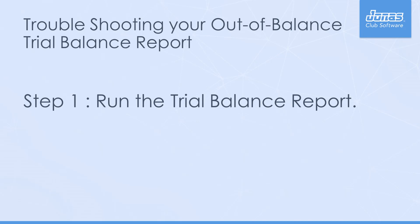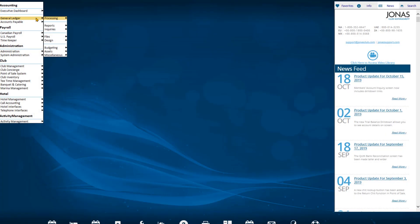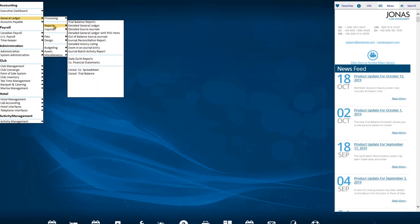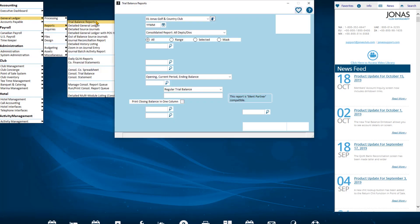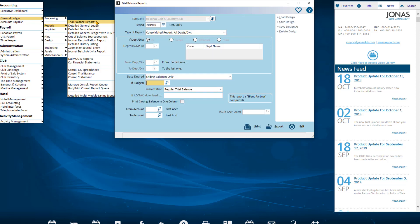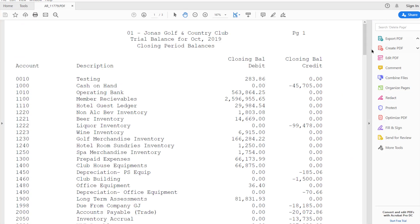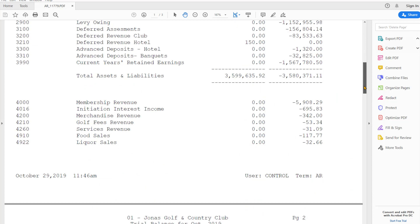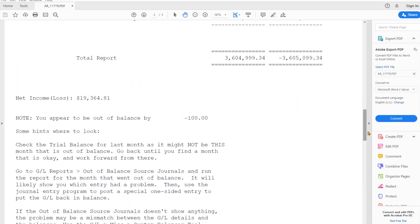Step 1: Run the trial balance. Navigate to General Ledger, Reports, Trial Balance Reports to find out when the first month the trial balance was out of balance. For example, October 2019 is the first month the trial balance is out of balance by $100. September 2019 was in balance.